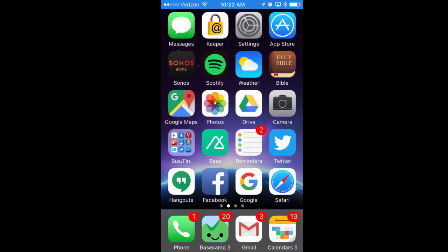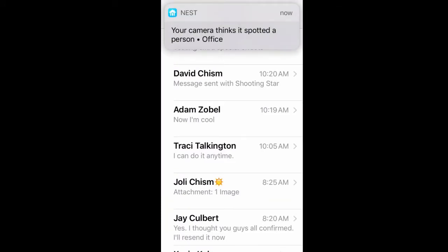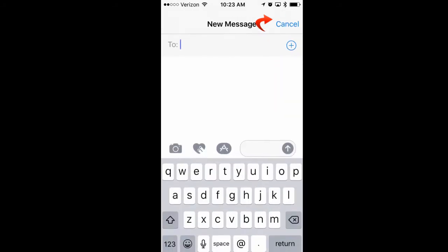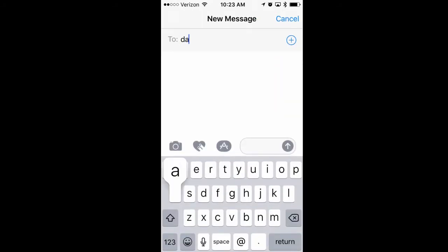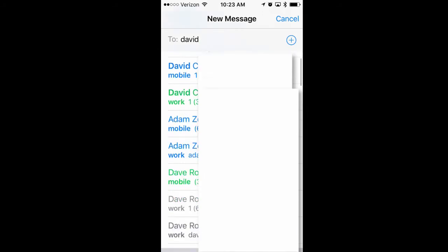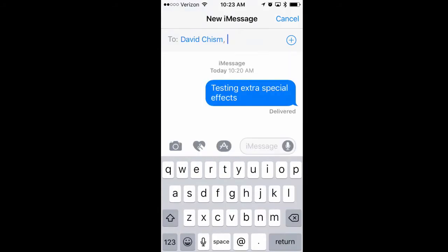In order to do the special effects on iMessage, the first step is to open up the Messages app. Once it's open, create a new message, type in who you're going to send it to, and go ahead and type your message.